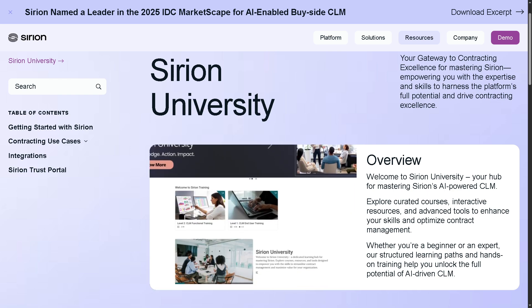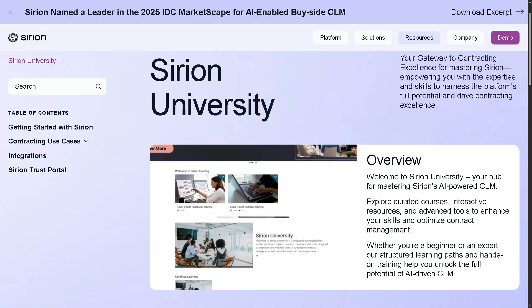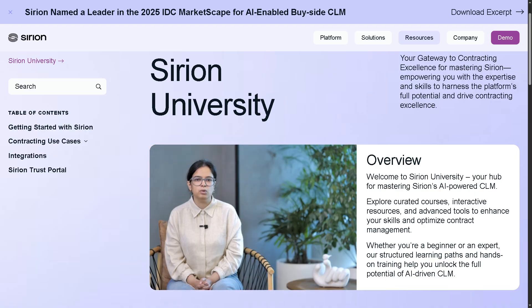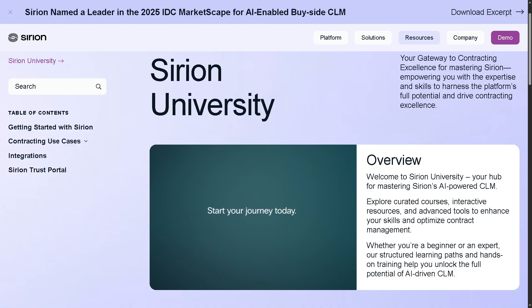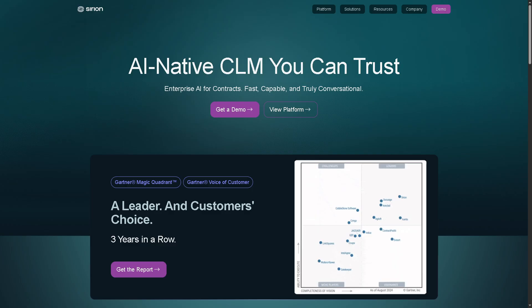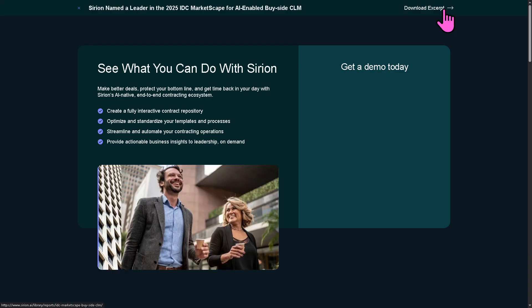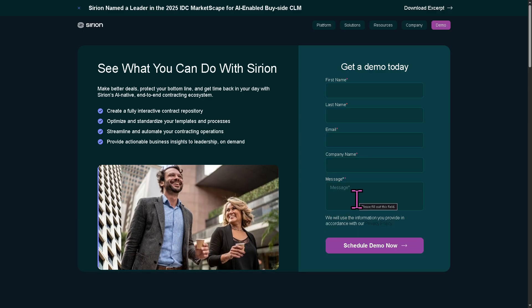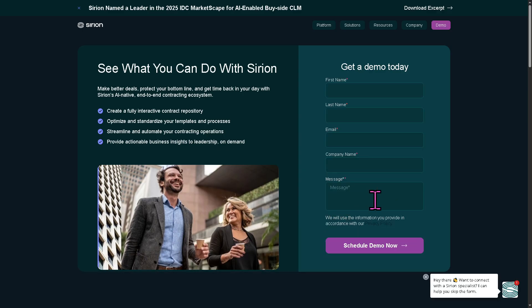If you are ready to streamline negotiations, reduce risks, and gain real-time insights into your contracts, let's begin. The first thing that you need to do is visit the official website of Sirion. On the top corner, there's going to be an option that says demo. Click on it and provide all the information needed so you can get access to the free trial platform.